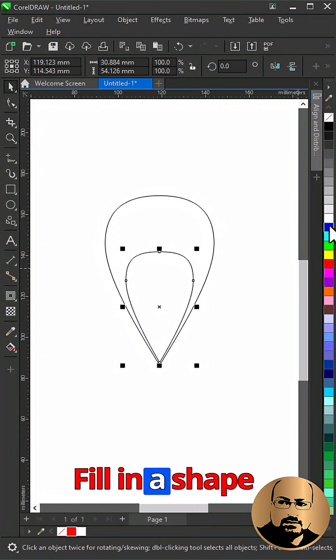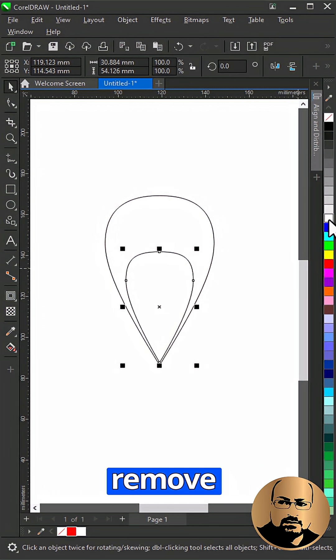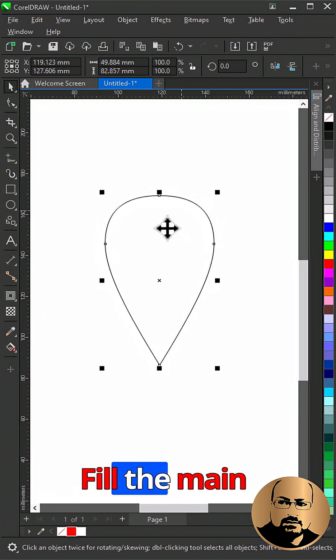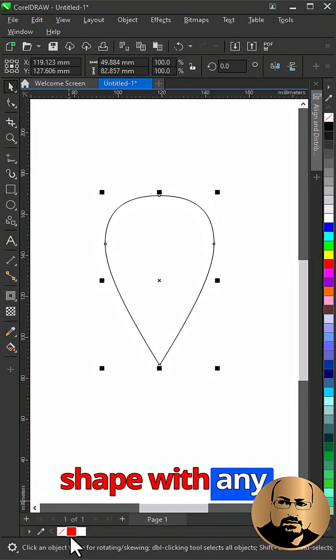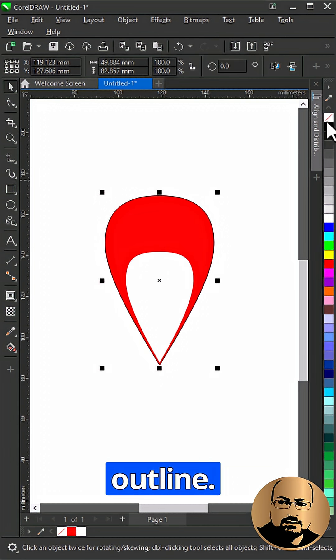Fill inner shape with white and remove outline. Fill the main shape with any color and remove outline.